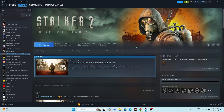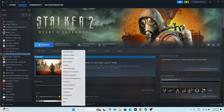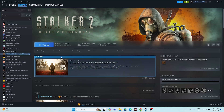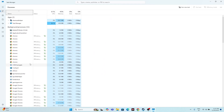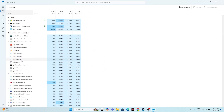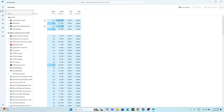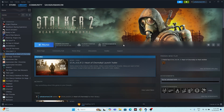The next step is to close all overlay applications. Open Task Manager and look at everything running in the background. Remove unwanted applications such as MSI Afterburner, RivaTuner, overclocking tools, and any other overlay applications. These are utilizing performance and causing crashes. Once everything is removed, close Task Manager and try launching the game again.